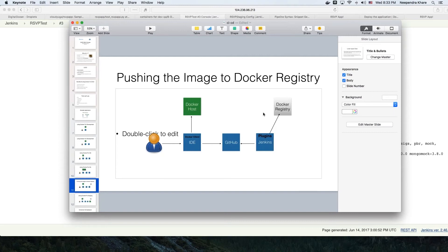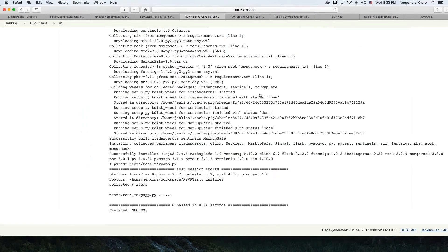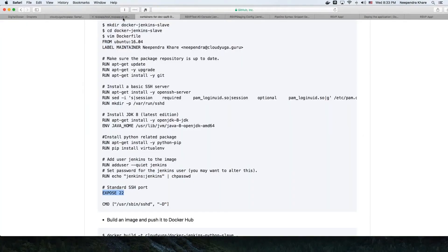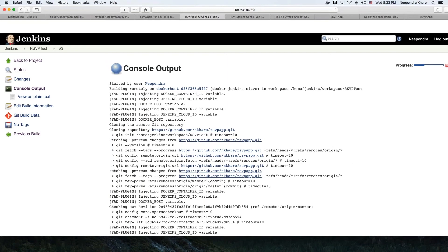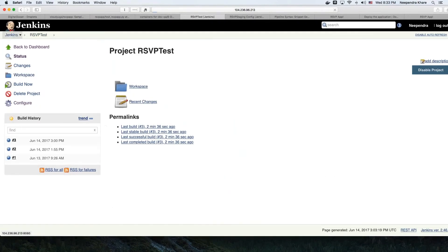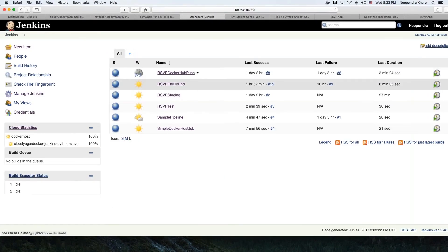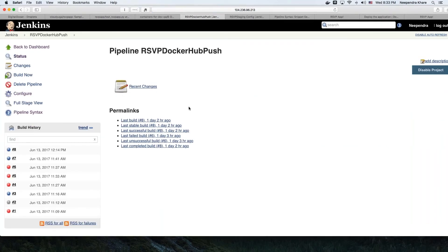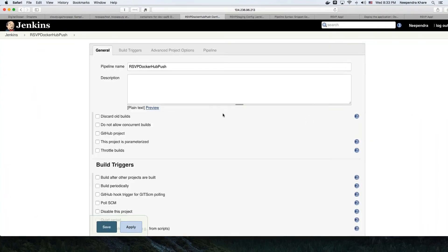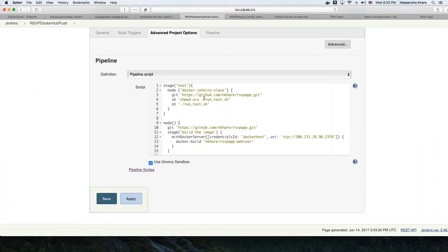Once our test cases pass, we want to push our image to Docker registry. Let's look at the 'Docker RSVP Docker Hub Push' job. Looking at the configure option, we have different build stages here. There is a test stage that tests the images and our code.